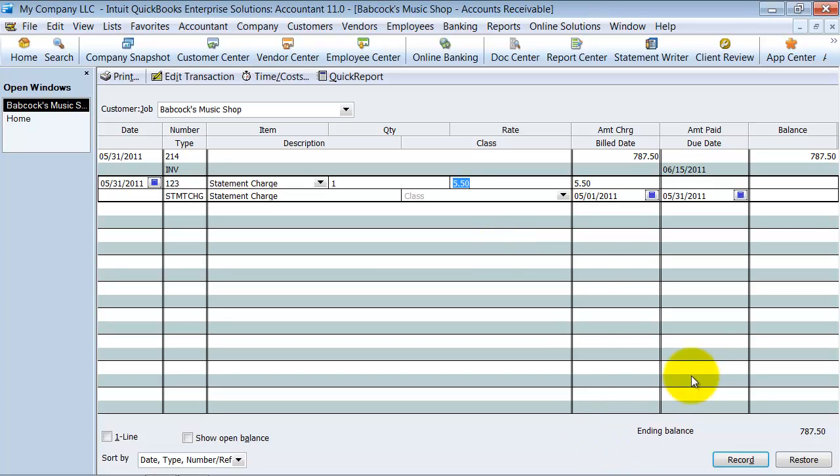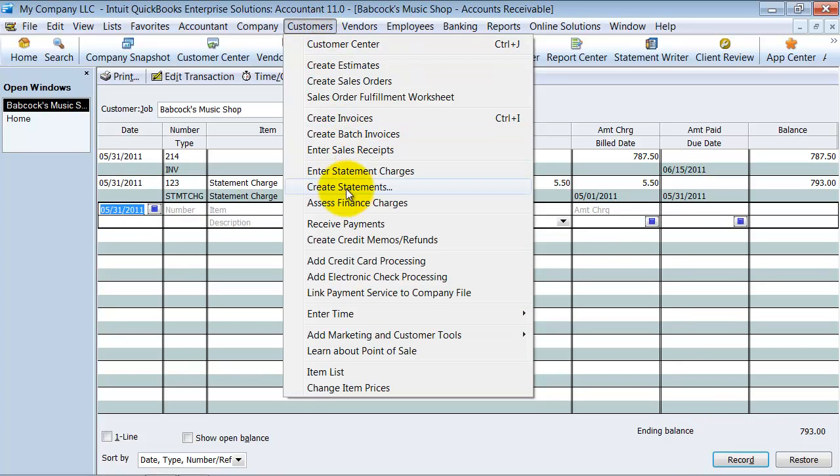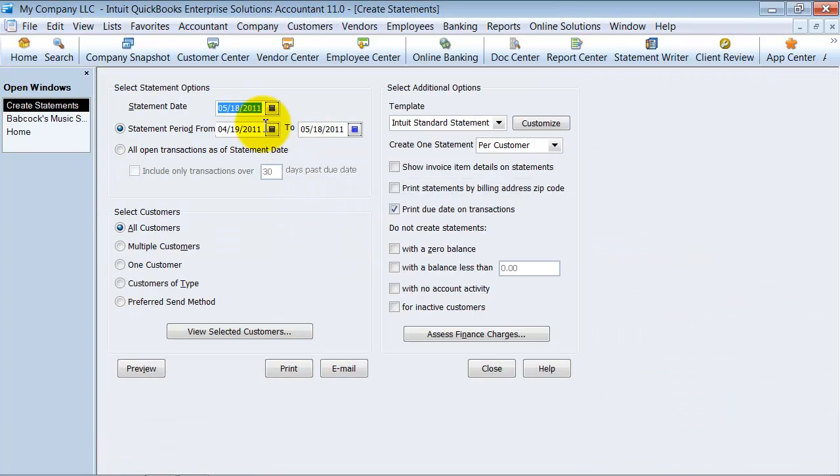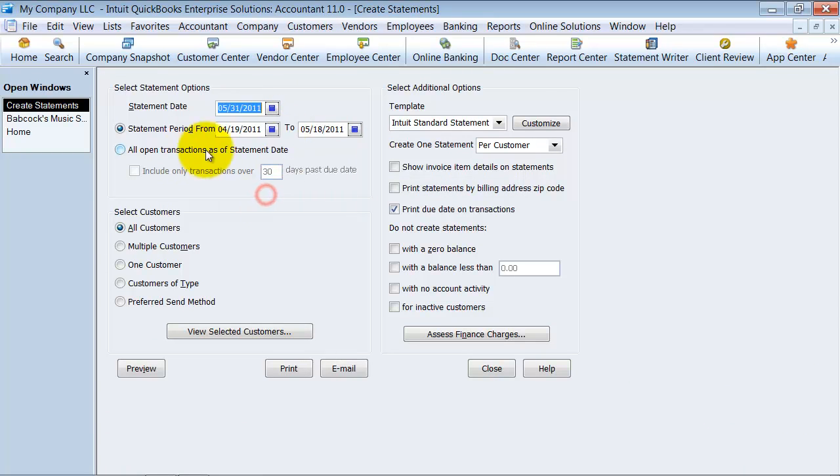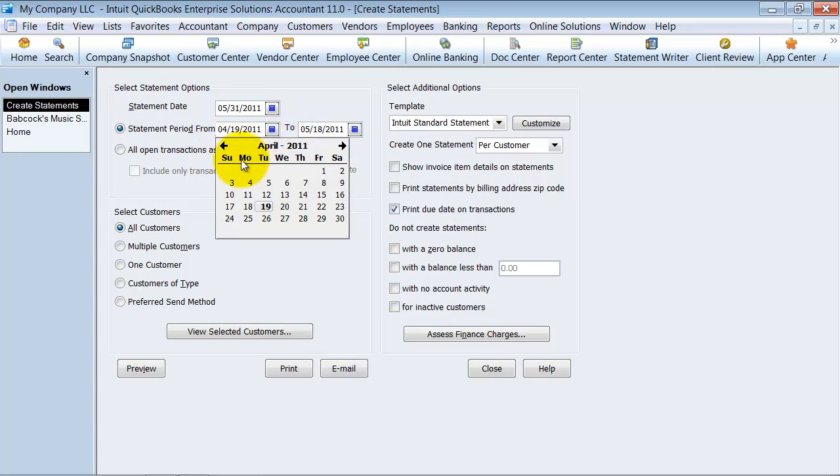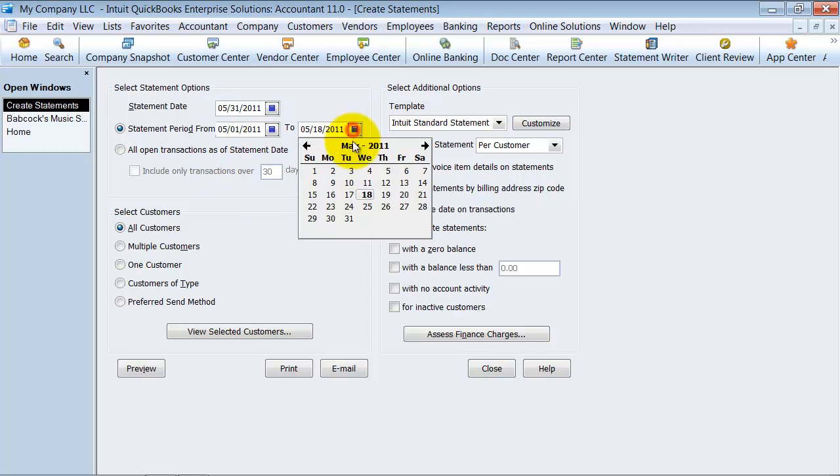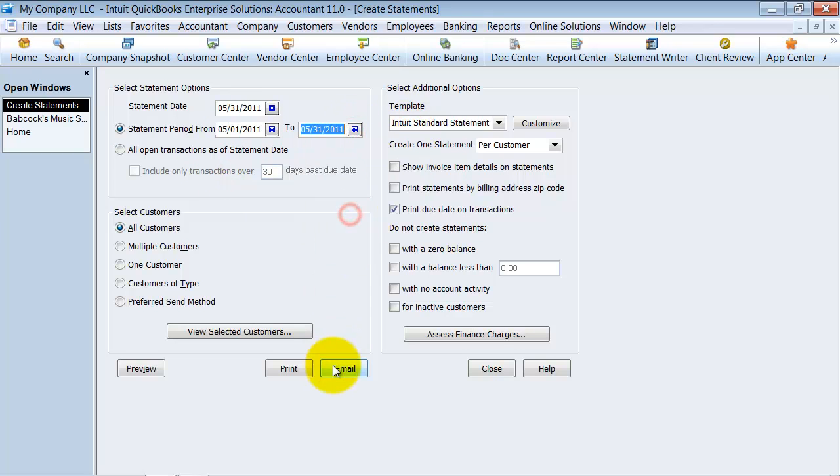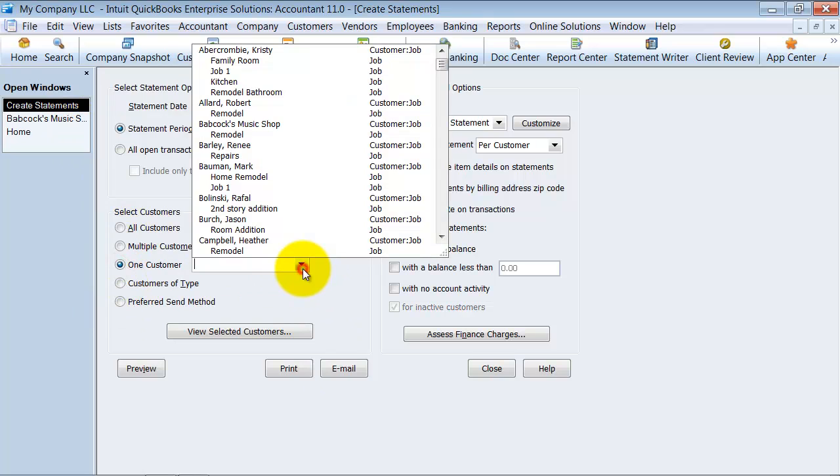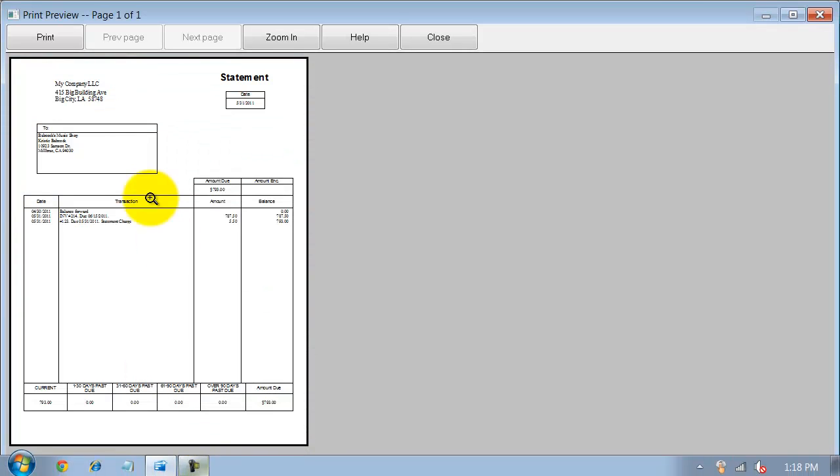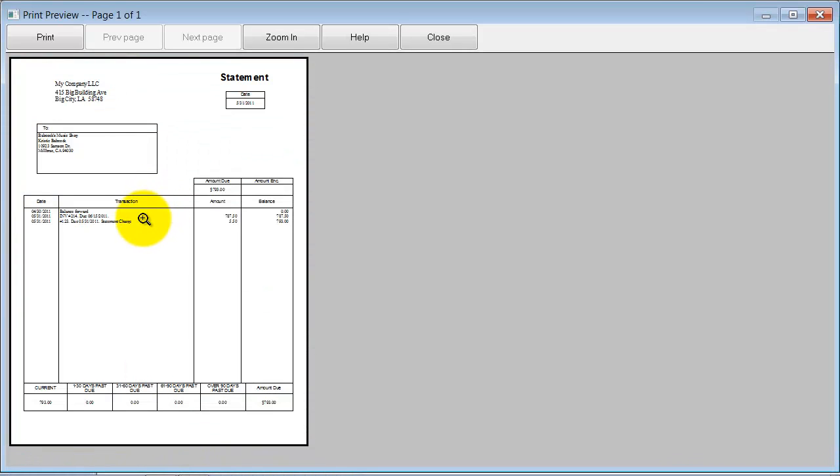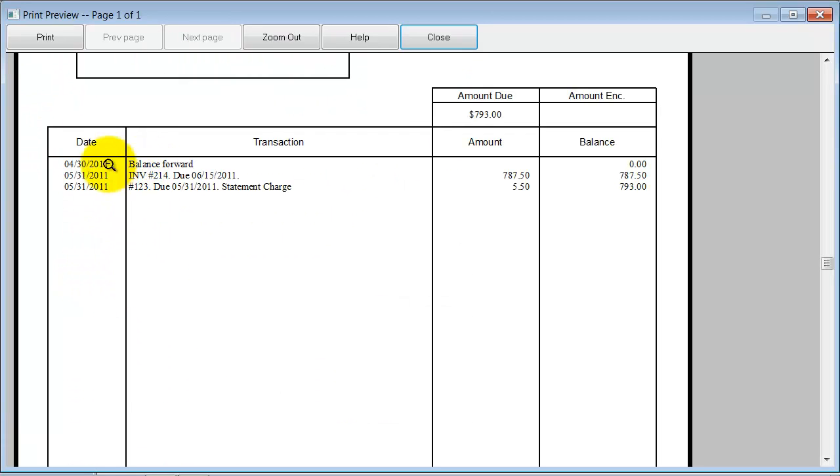I'm going to go ahead and record this and we're going to show you what it looks like when I go look at this customer's statement now. I'm going to create a statement as of 5/31 from May 1st to the 31st, and for one customer I'm just going to do it for Babcock there. Let's go ahead and preview this. The statement comes through, it has here balance forward, it has here the invoice.